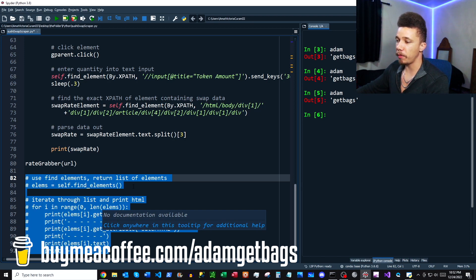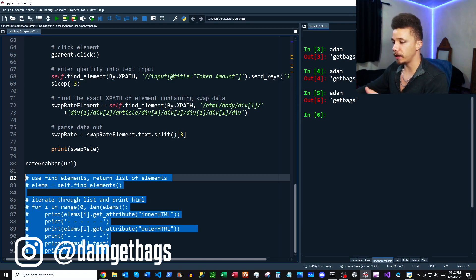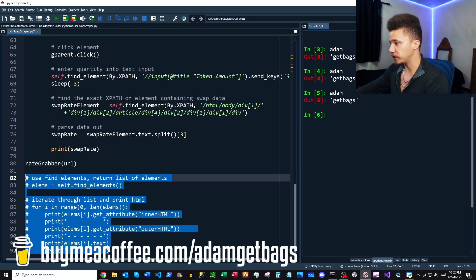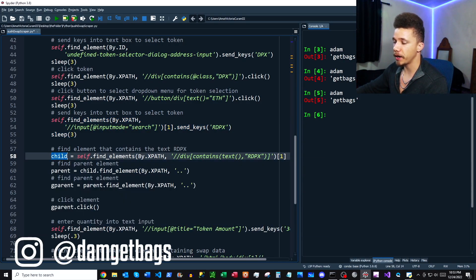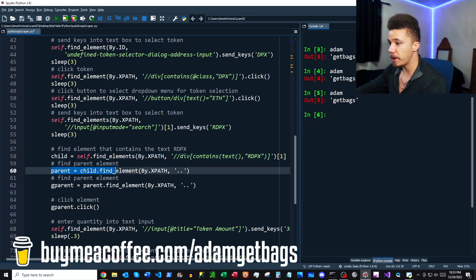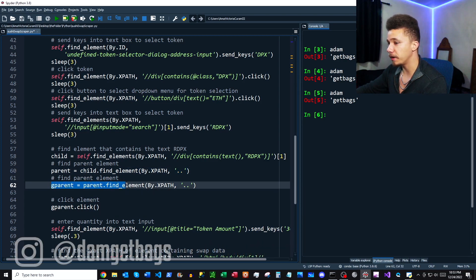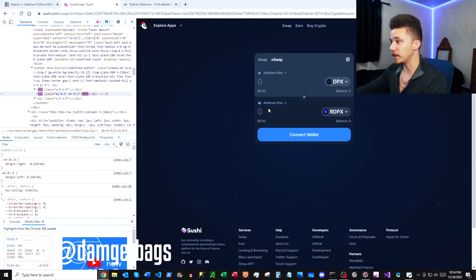Down at the bottom of the script I included some extra helper code: if you have multiple elements and want to see the HTML inside or outside to figure out which one you need to click, that code can help you figure it out. Back to the main code — we take the second element from that list, send the keys, and the menu appears. To actually click RDPX, I find the child element containing 'rdpx,' then find its parent element by XPath, then find the parent of that parent — the grandparent element — and click it.